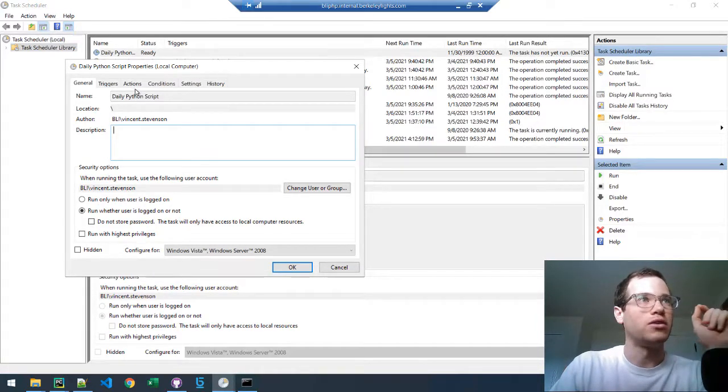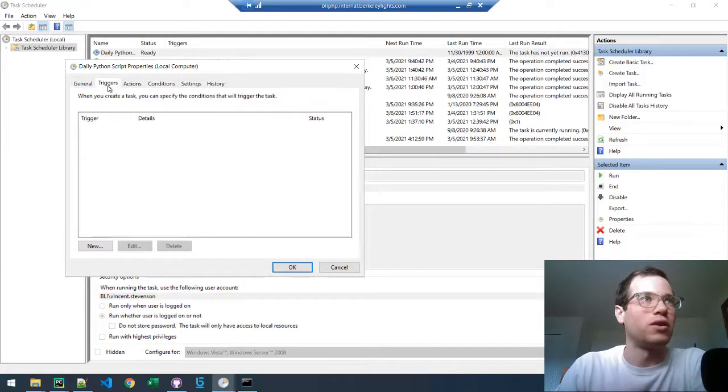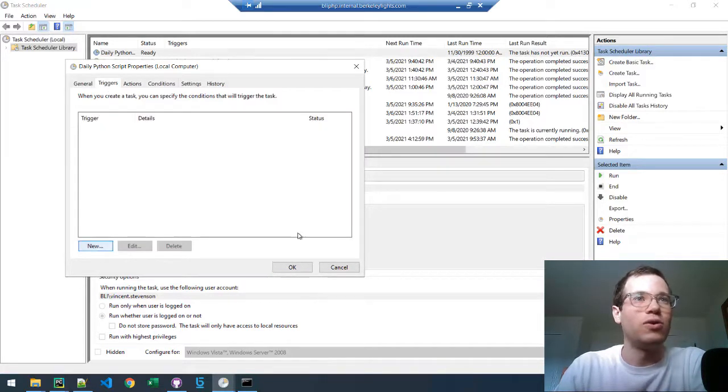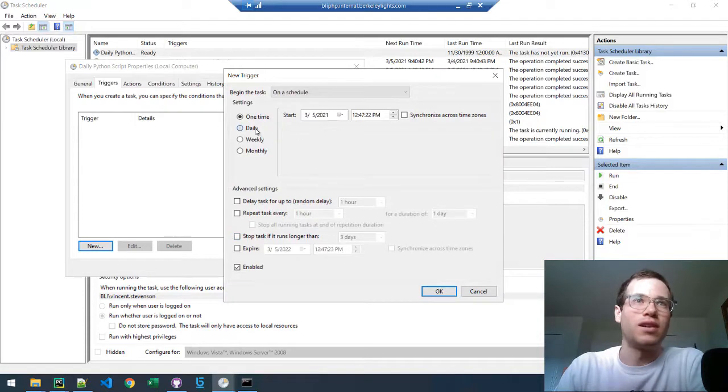is we want to make sure that this runs every single day. So we're going to click on the Triggers tab, click on New, and then we're going to say Daily.